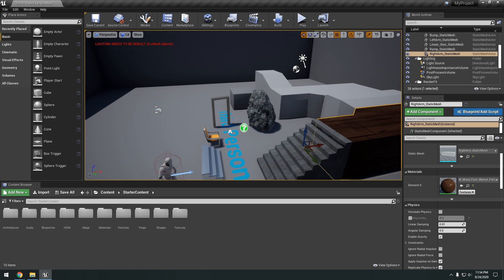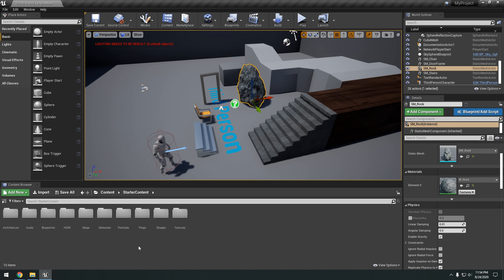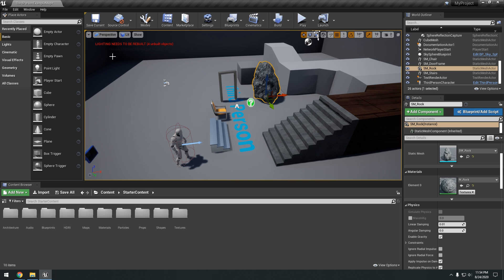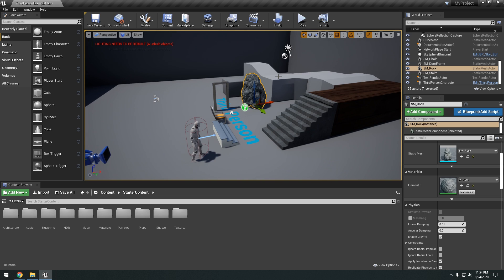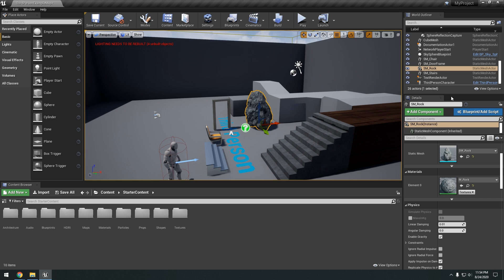Every time you drag a new actor into the scene and move it around. Usually you bake your lighting at the very end. Like after you're done working with your scene.